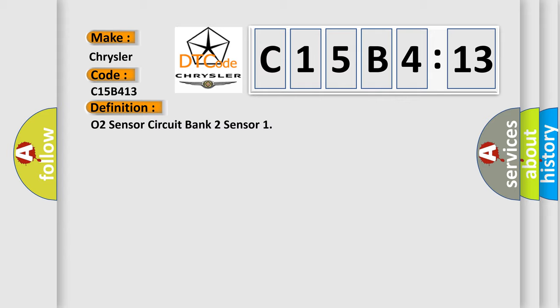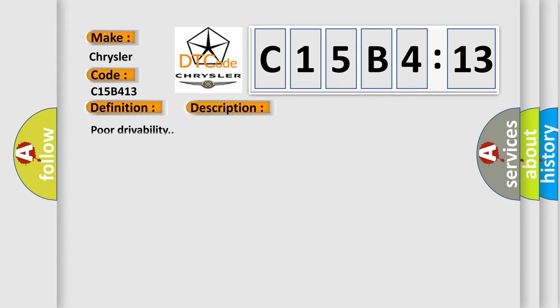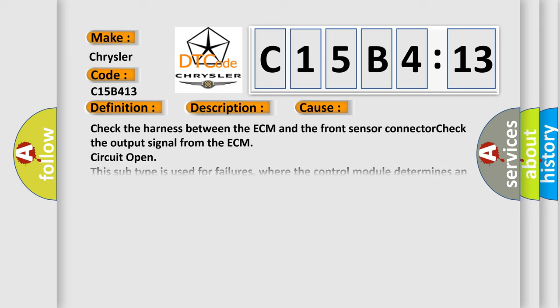And now this is a short description of this DTC code: Poor drivability. This diagnostic error occurs most often in these cases.